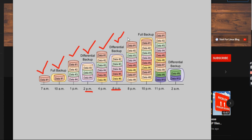At 8 pm, a couple of records were inserted — data 7 and data 8. Then at 10 pm we have a scheduled full backup. We take the full backup at 10 pm, capturing data 7 and data 8 along with everything else. So all data from 1 through 8 — from 1 am through 8 pm — are all captured in the 10 pm full backup.